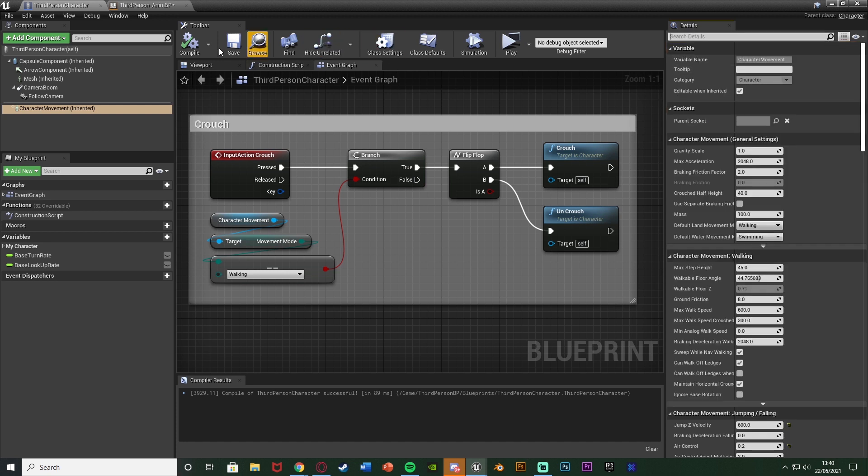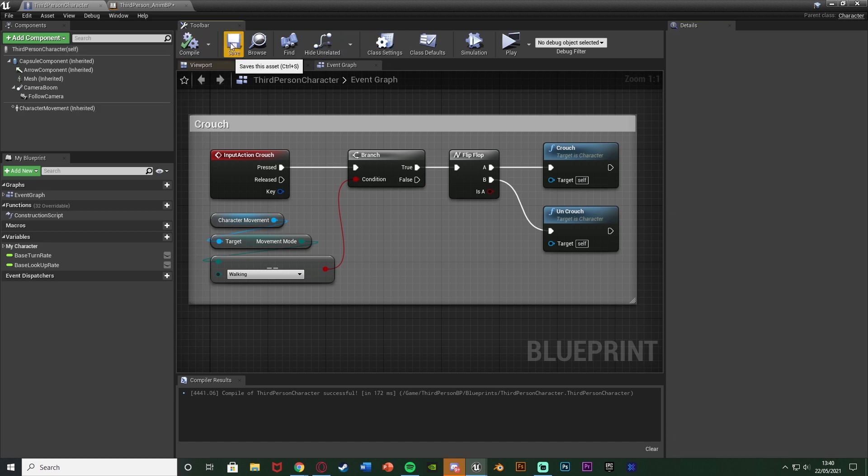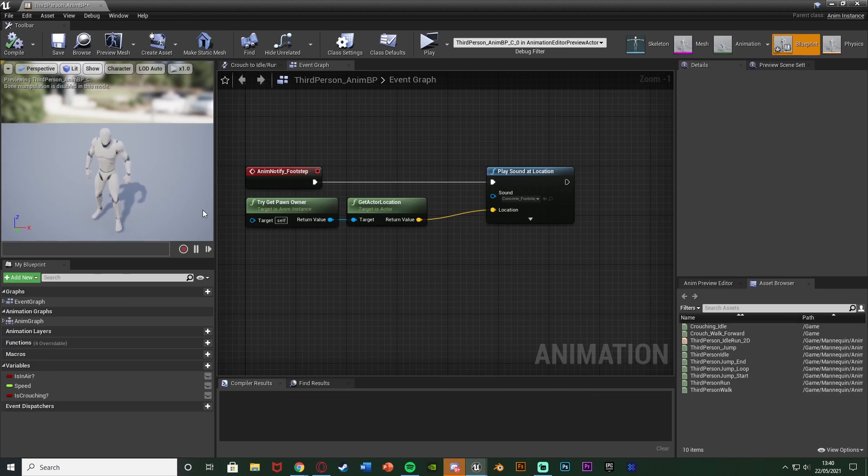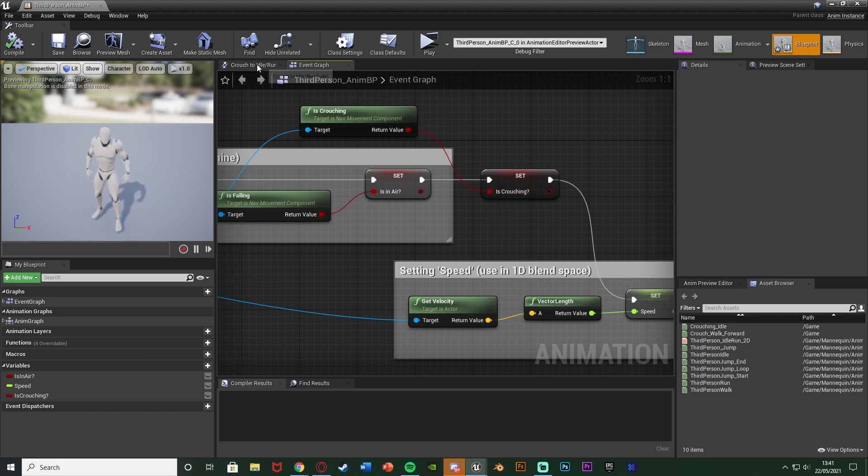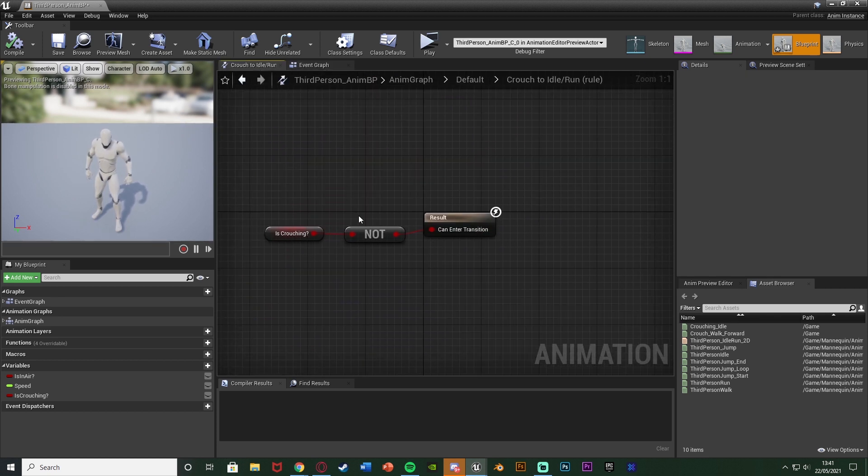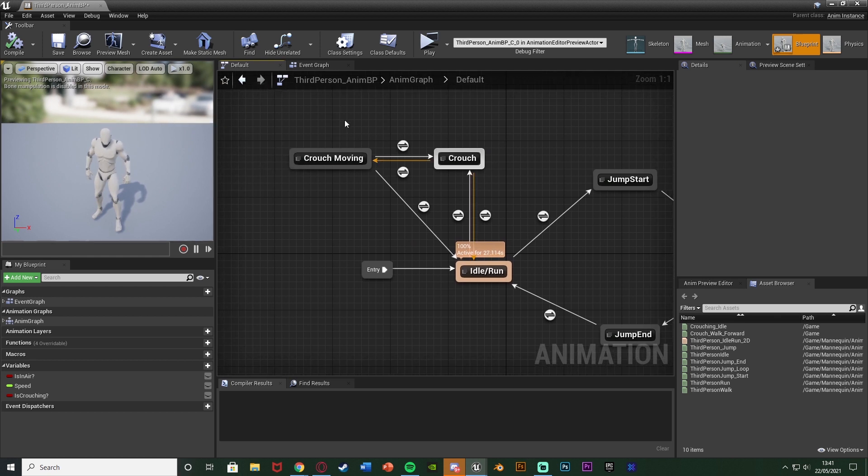So with all that out of the way and done we can compile save close that going back to our animation blueprint here. So also if I go up here what you can see is I have this boolean here of is crouching. And that's just obviously so I can then go to and from each of the different crouching states which I have here.